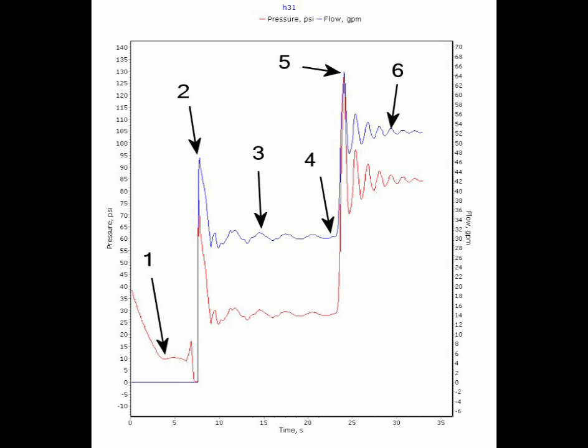Water rushes through the system and initially flows out of the head at point two. The pressure and flow spike at this point due to the momentum of the water. The water stabilizes at a lower flow rate in area three since the system is being supported by the water supply only and the pump has not yet started.